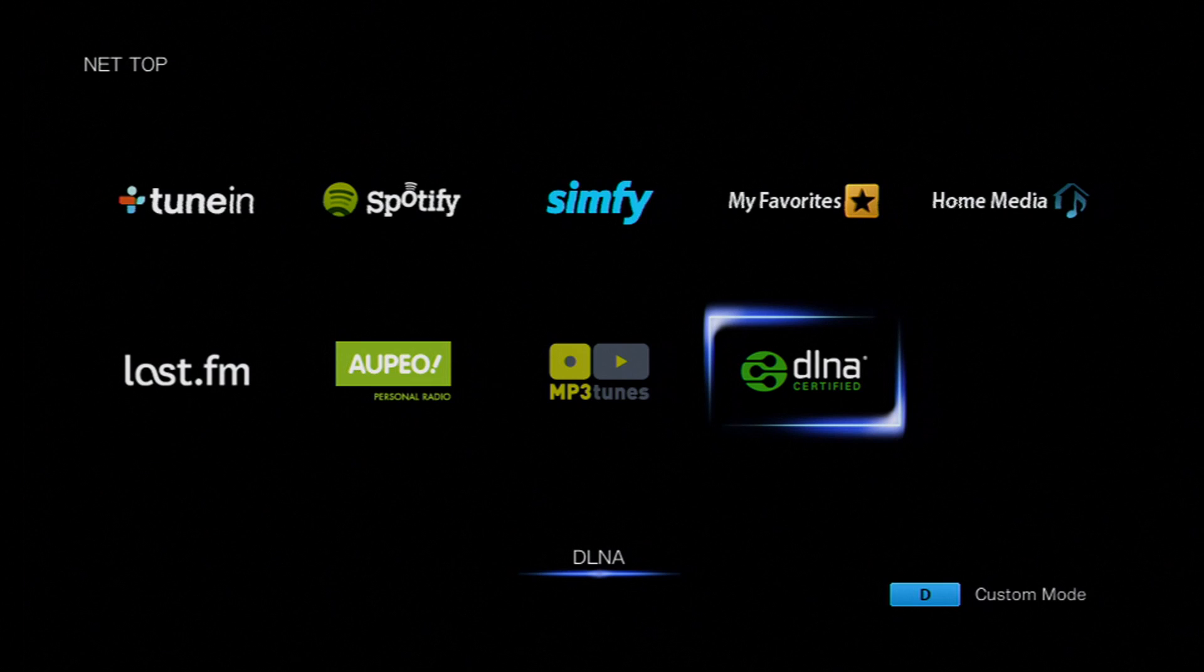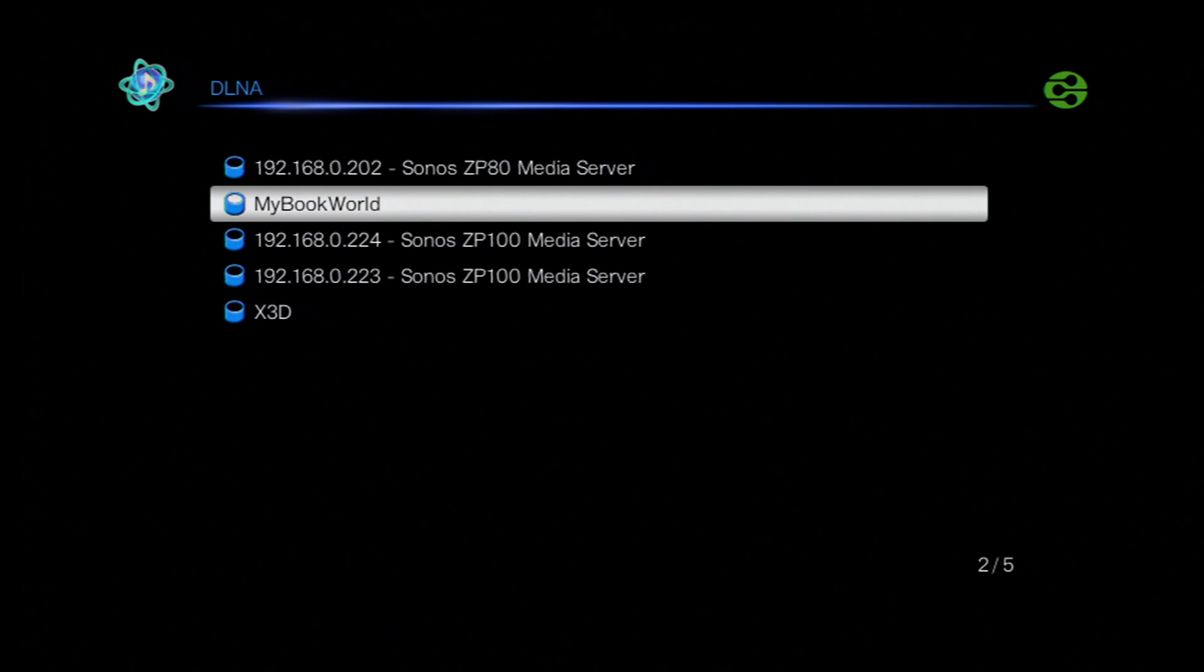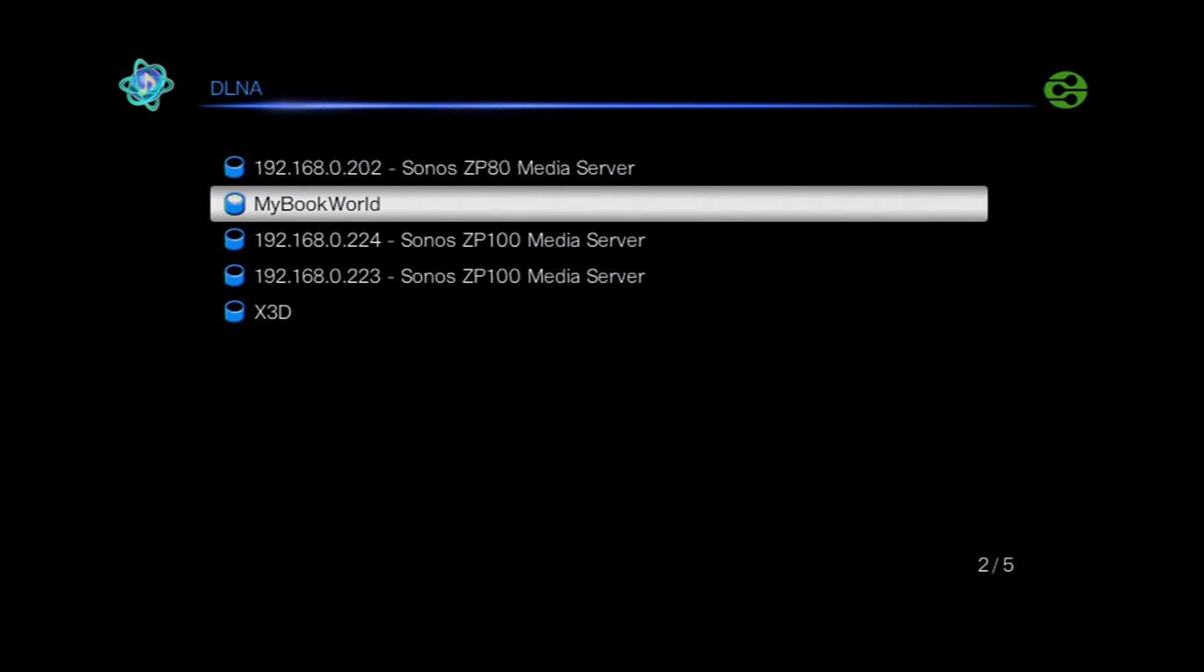Now playback of the music is really simple. You just need to select the net input. This will automatically connect to all the DLNA devices and you can see the Western Digital MyBook world and the X3D displaying.